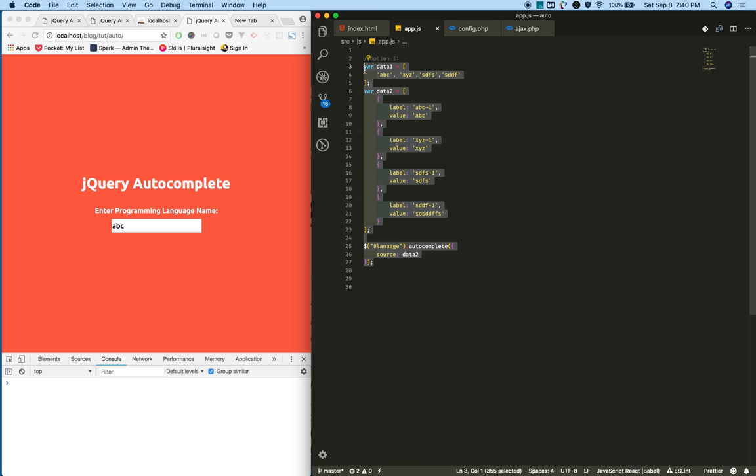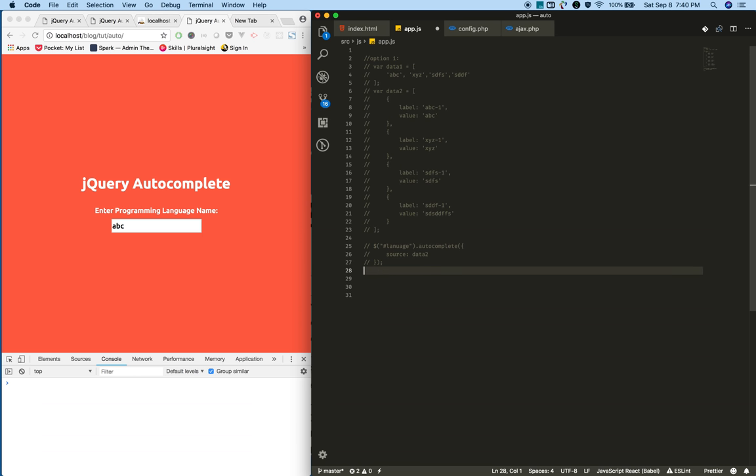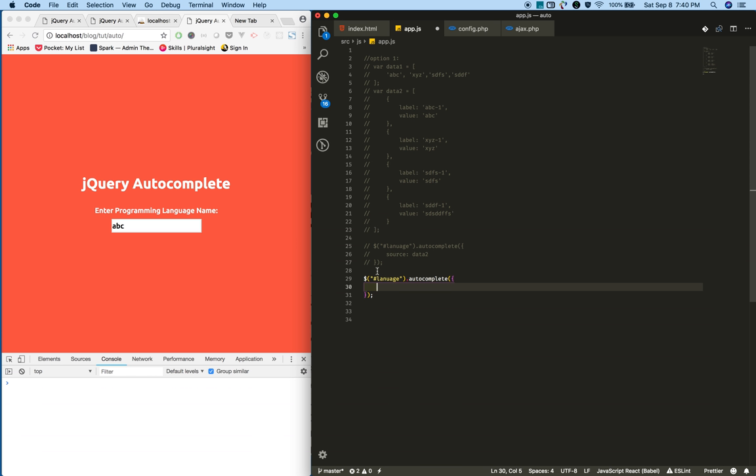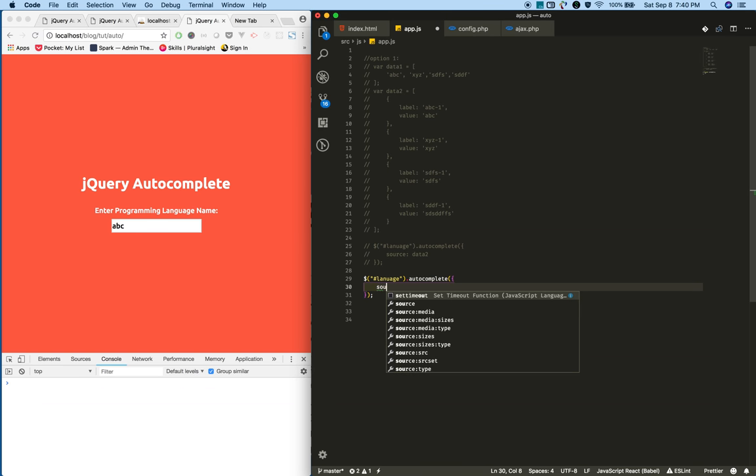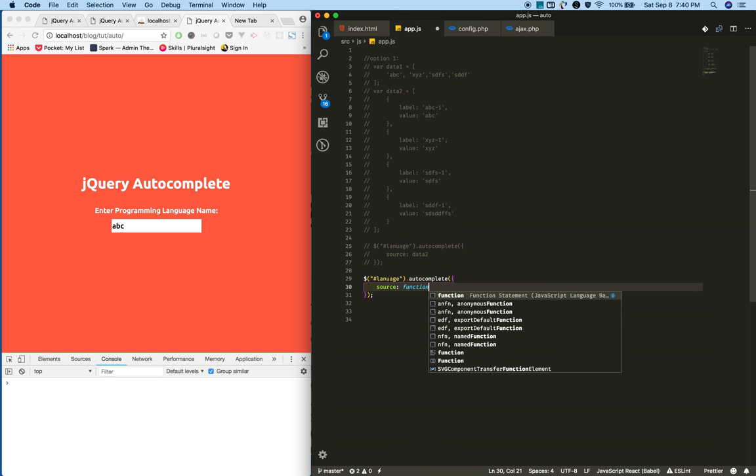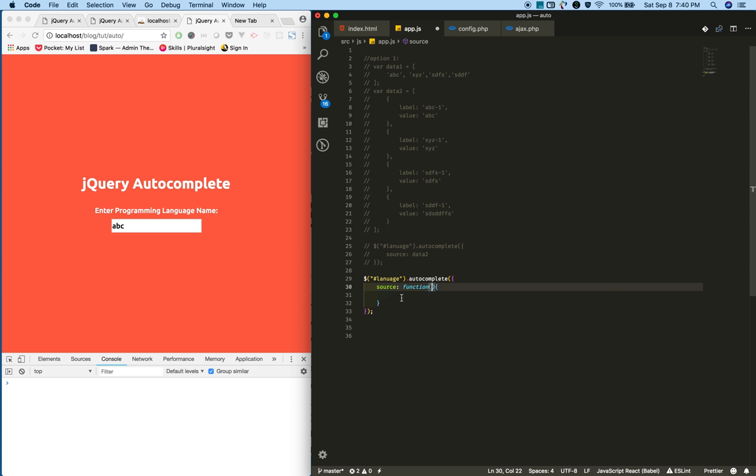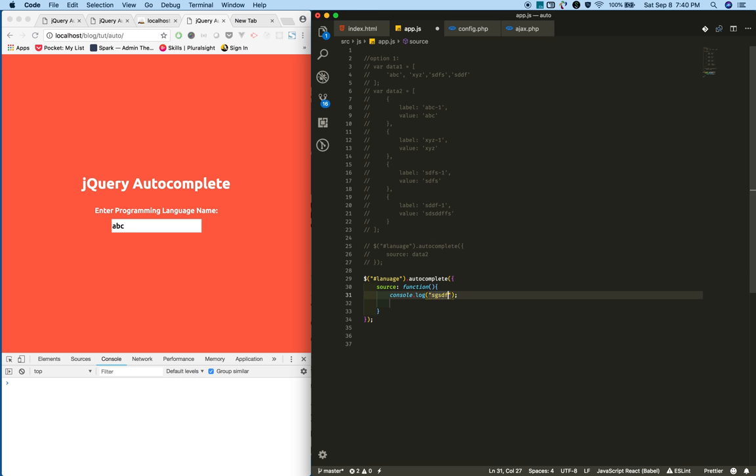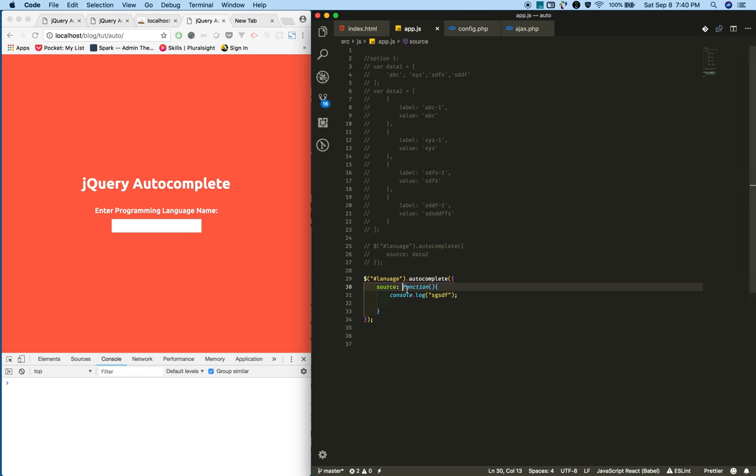Let's change this static data with dynamic data. I'm selecting this text box and for the source, instead of directly giving static data, I'm providing a callback function. I'm consoling some data. Reload now.